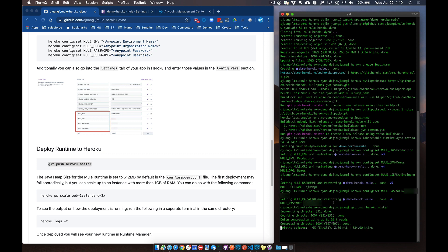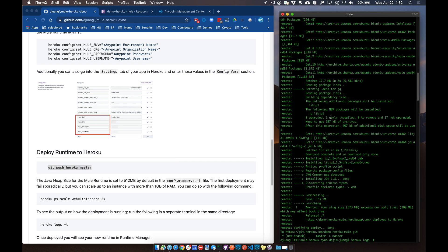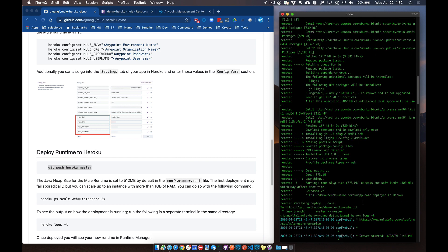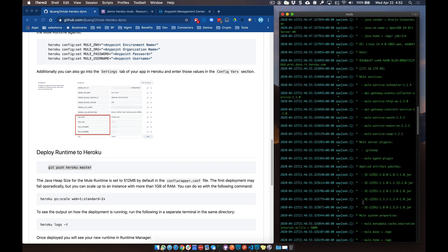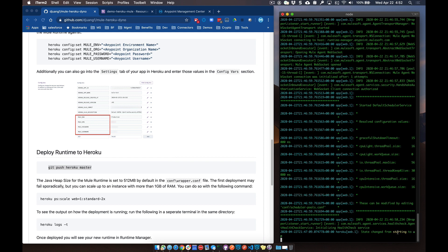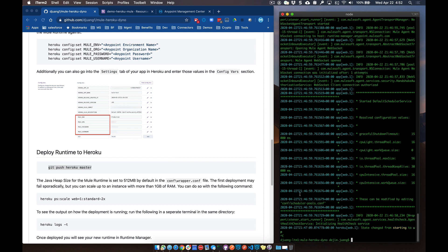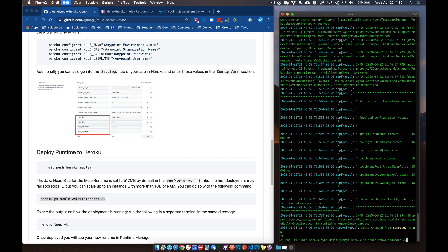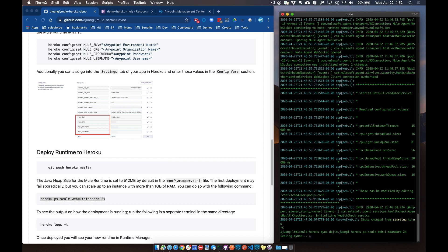You can see it took about a minute or two for that runtime to be deployed into the dyno. If we type in 'heroku logs -t', we can see the logs output by Heroku showing that the runtime is being deployed and is in the process of being spun up. You can see it change state from starting to up. Additionally, let's change the dyno size. We can run the command 'heroku ps:scale web=1', make it a standard 2x. When we run that, it'll tear down the old dyno, change the dyno size to 2x, and spin that one up, giving us additional memory needed for the Mule runtime to operate.